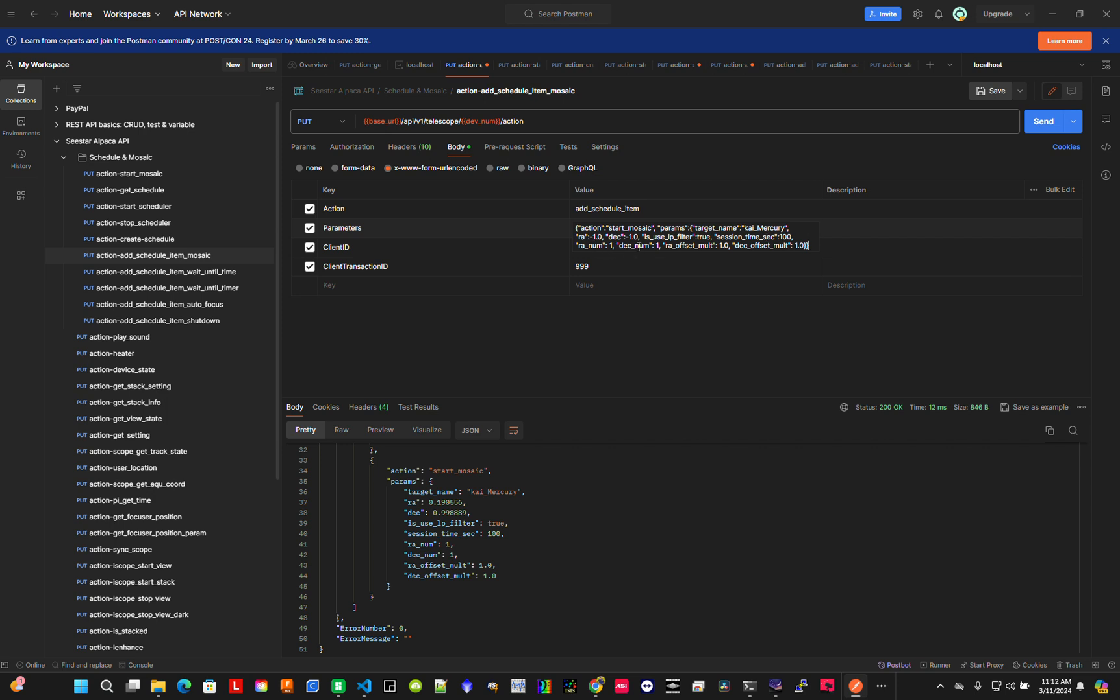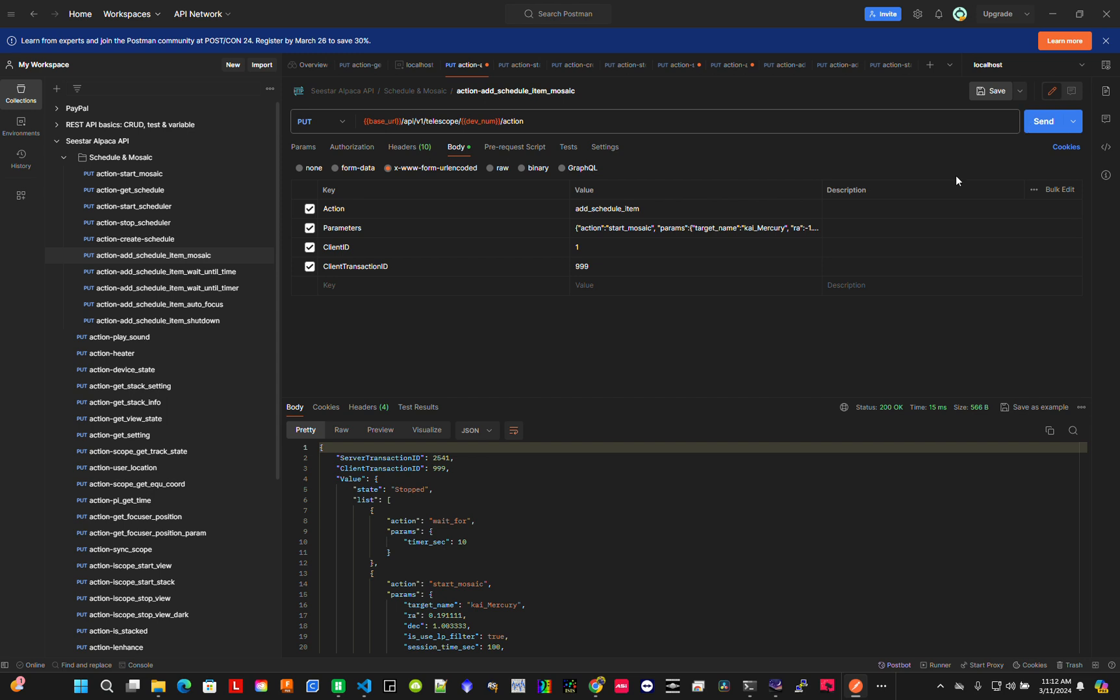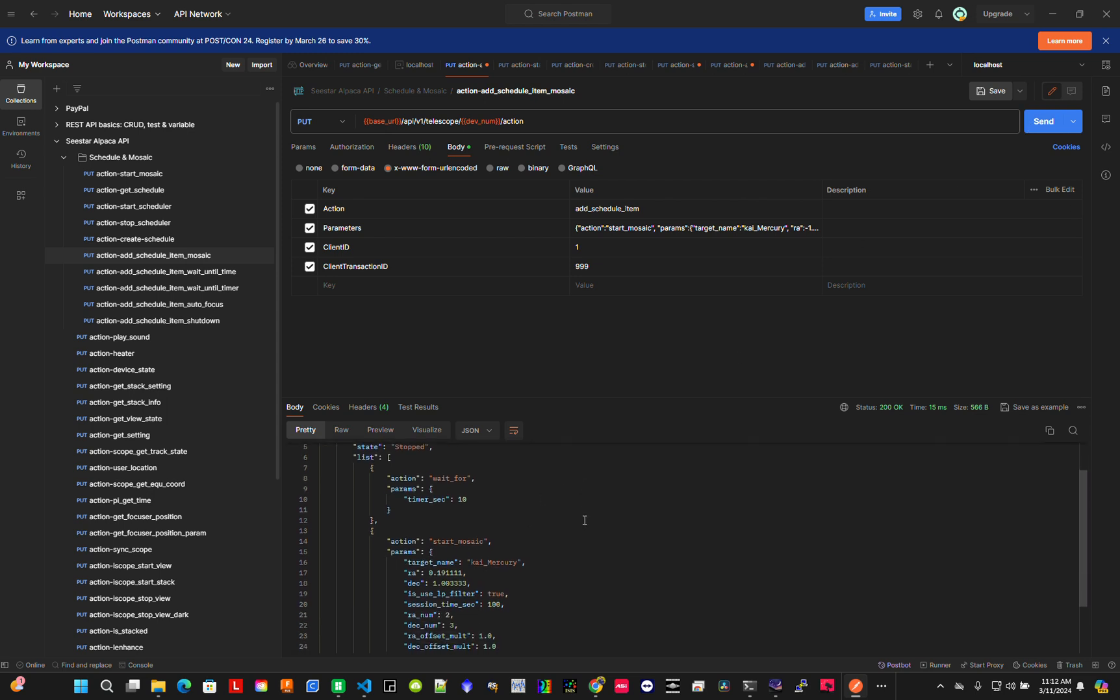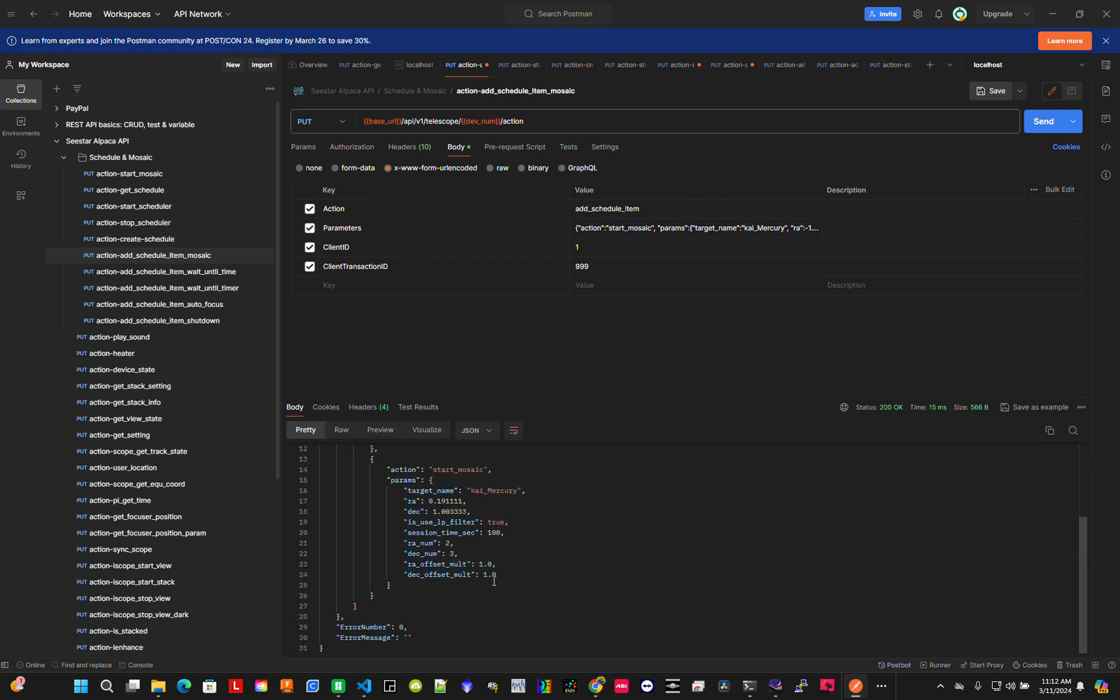I'll set the whole session time to 100 seconds. For the mosaic, let's do a two by three. Again, it's for demonstration. I'll use the light pollution filter for this target.